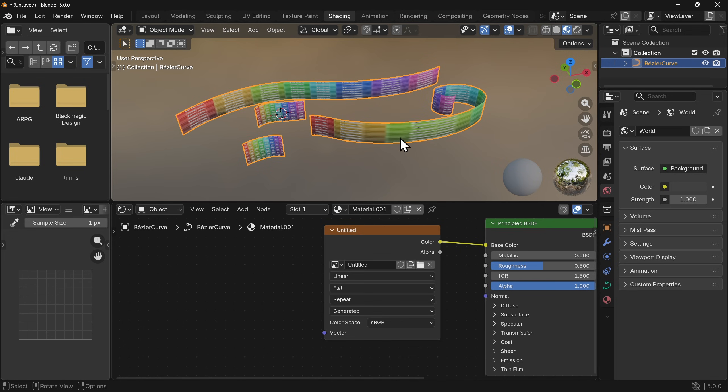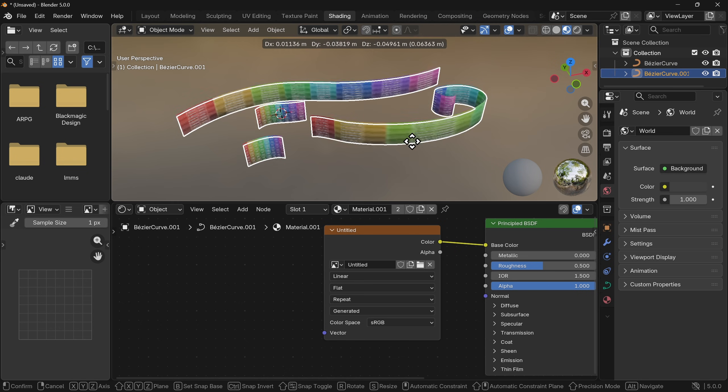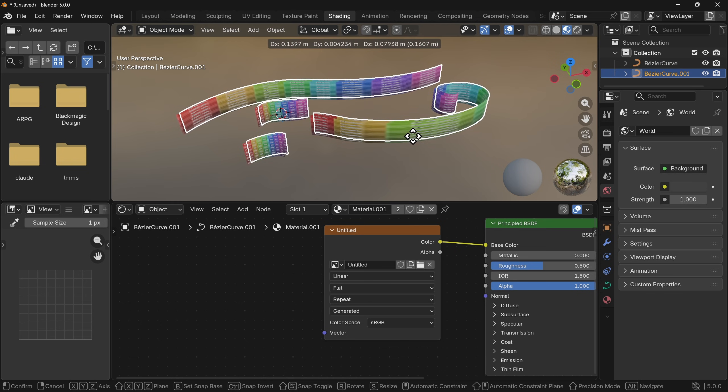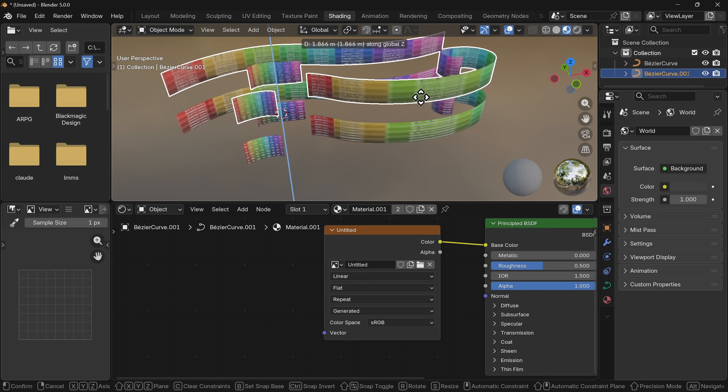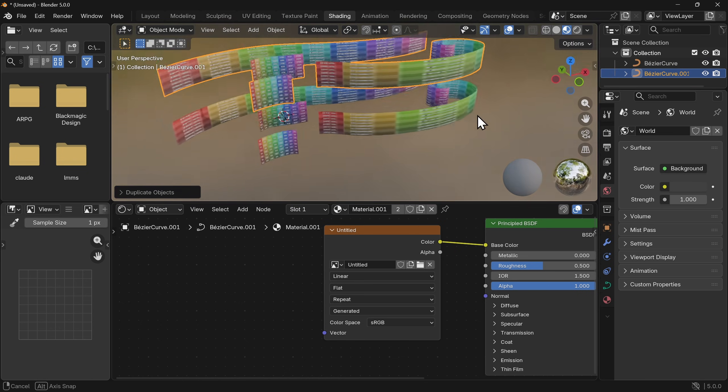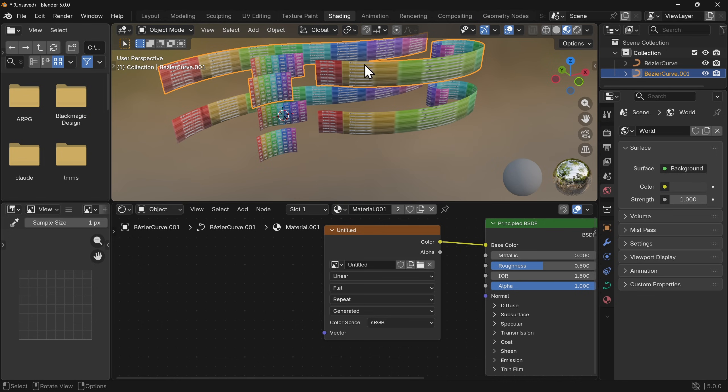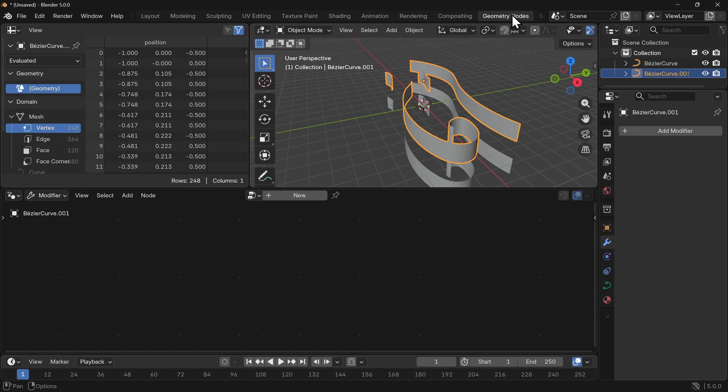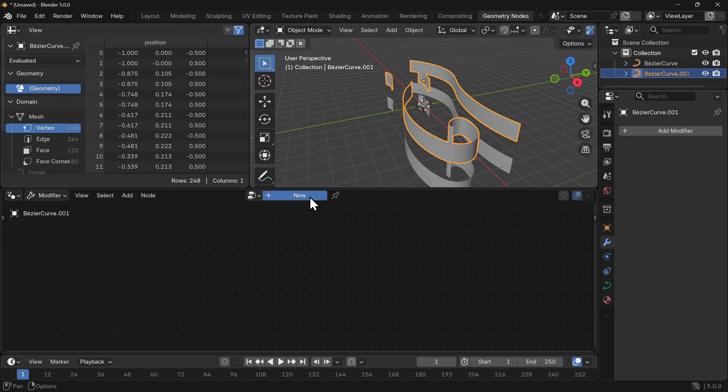Now I'm going to duplicate this so we can see a before and after, so shift and D and I'm going to lift that up on the z-axis so they're just one on top of the other. This other one on top, this is where we're going to add our geometry nodes, so with that selected we're going to go to geometry nodes and click new.